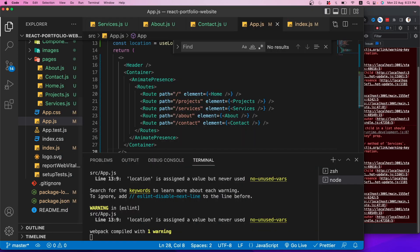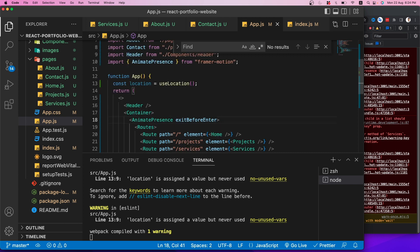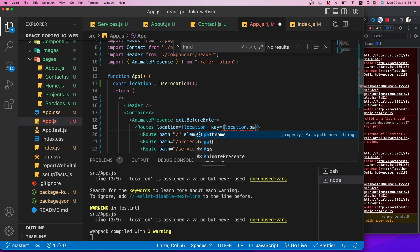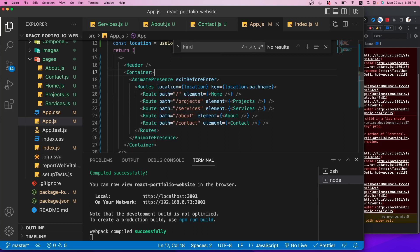For the Services page I'll copy the hover effect, import motion, and also add a page-entry animation. I'll wrap the outer content in a motion.div with initial {scaleY: 0}, animate {scaleY: 1}, and exit {scaleY: 0}. This creates an open/close animation when entering and leaving the Services route.